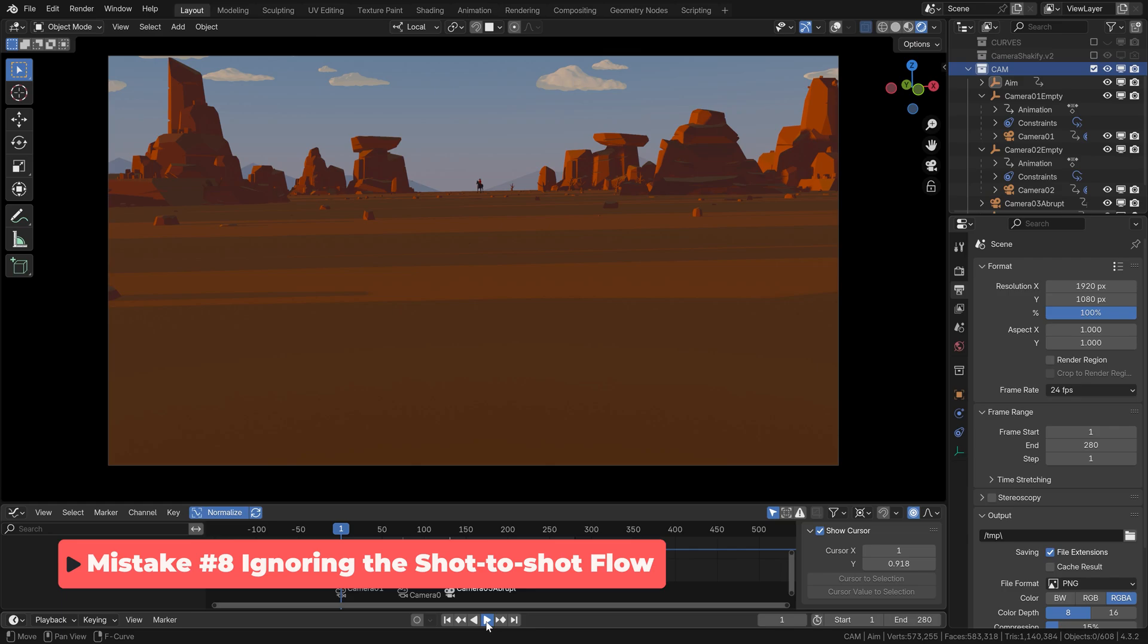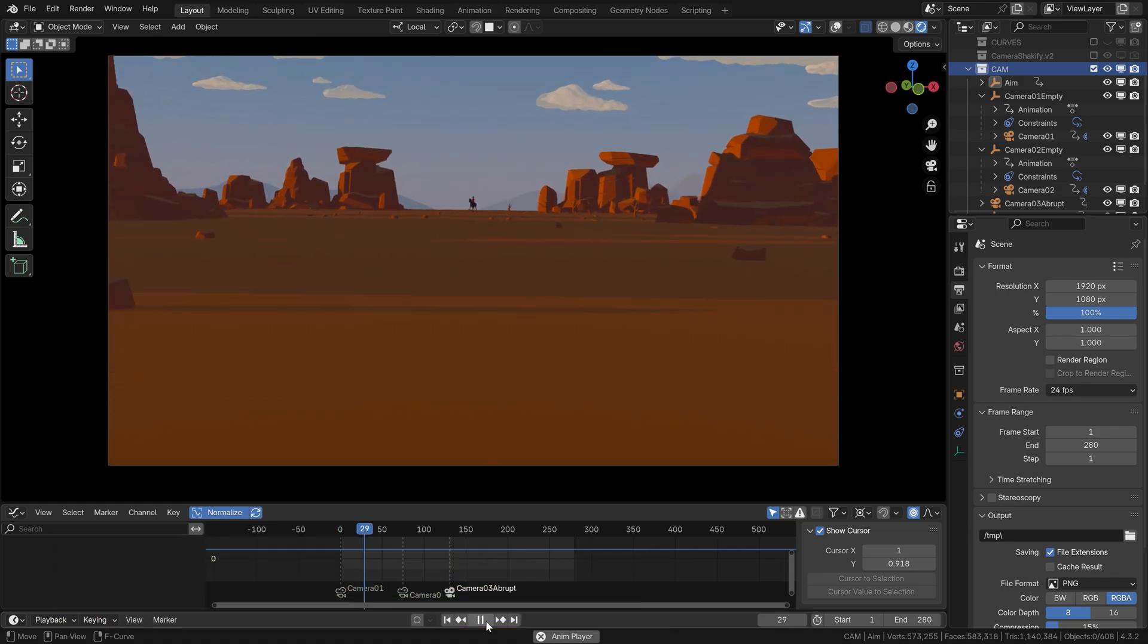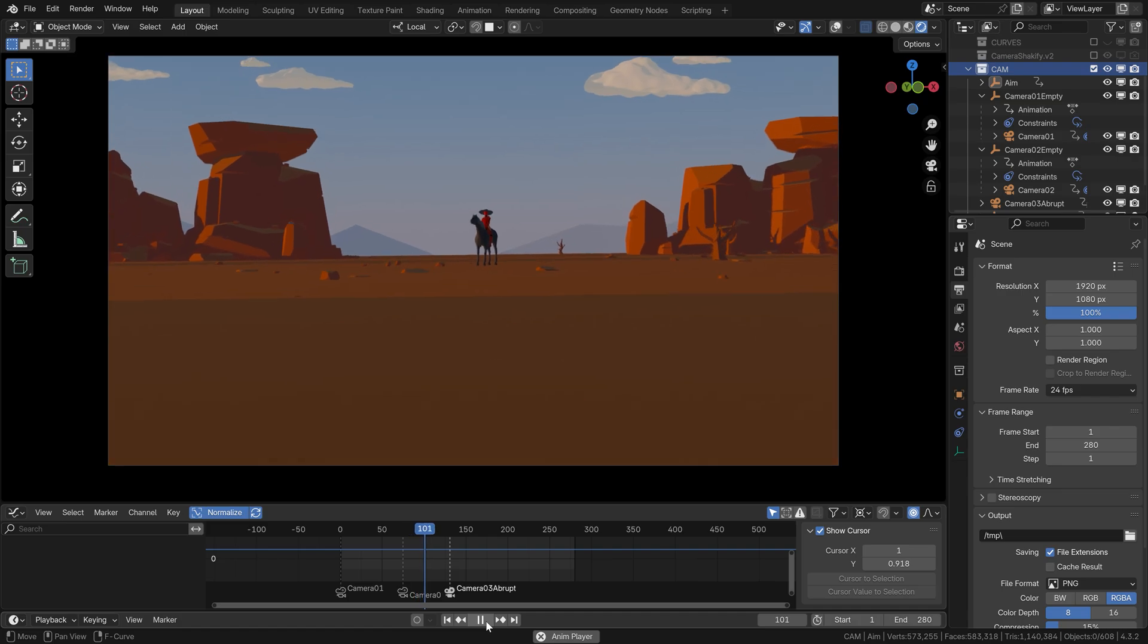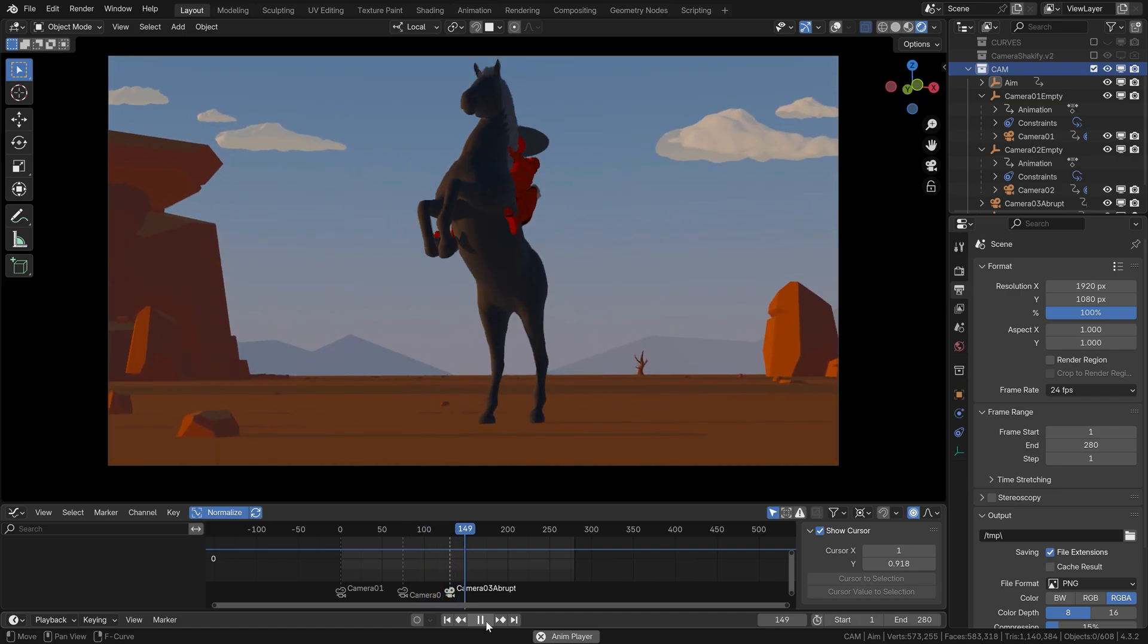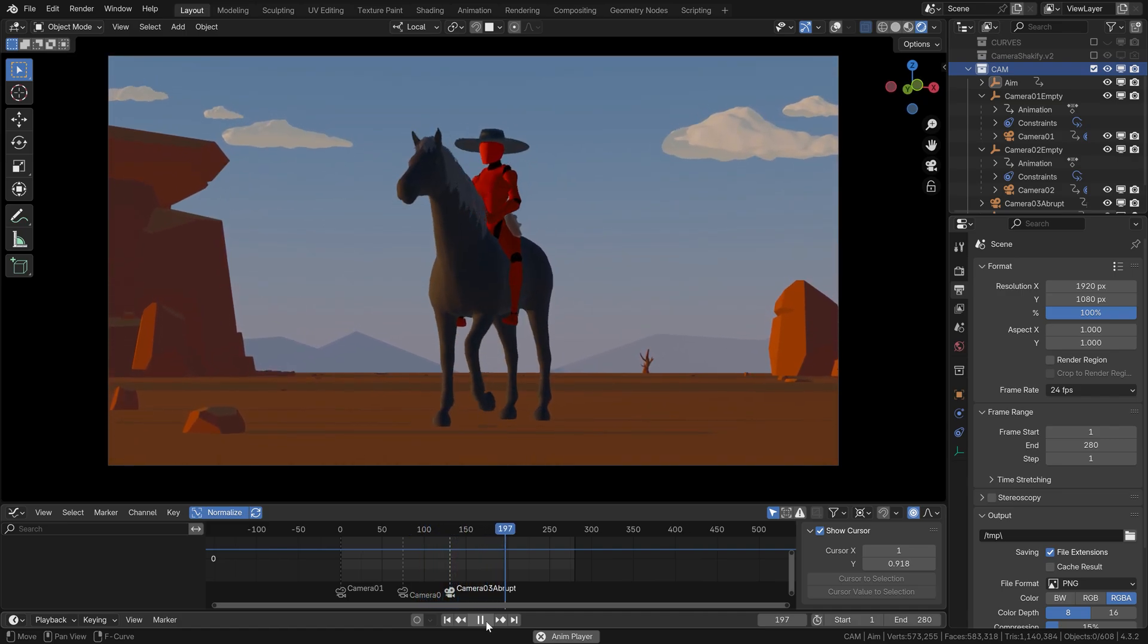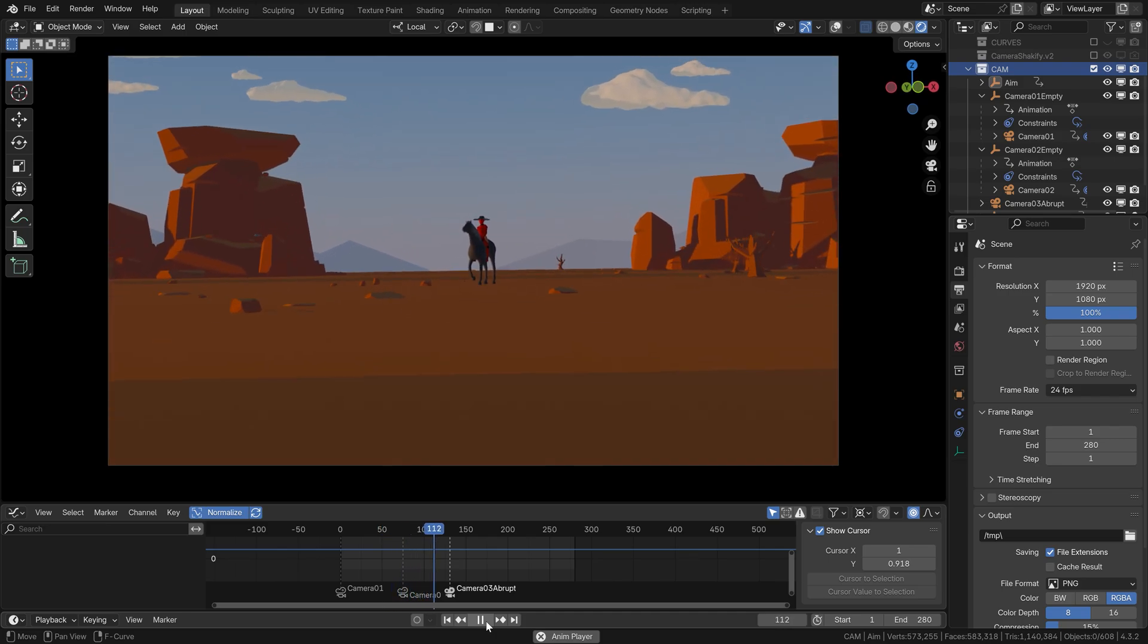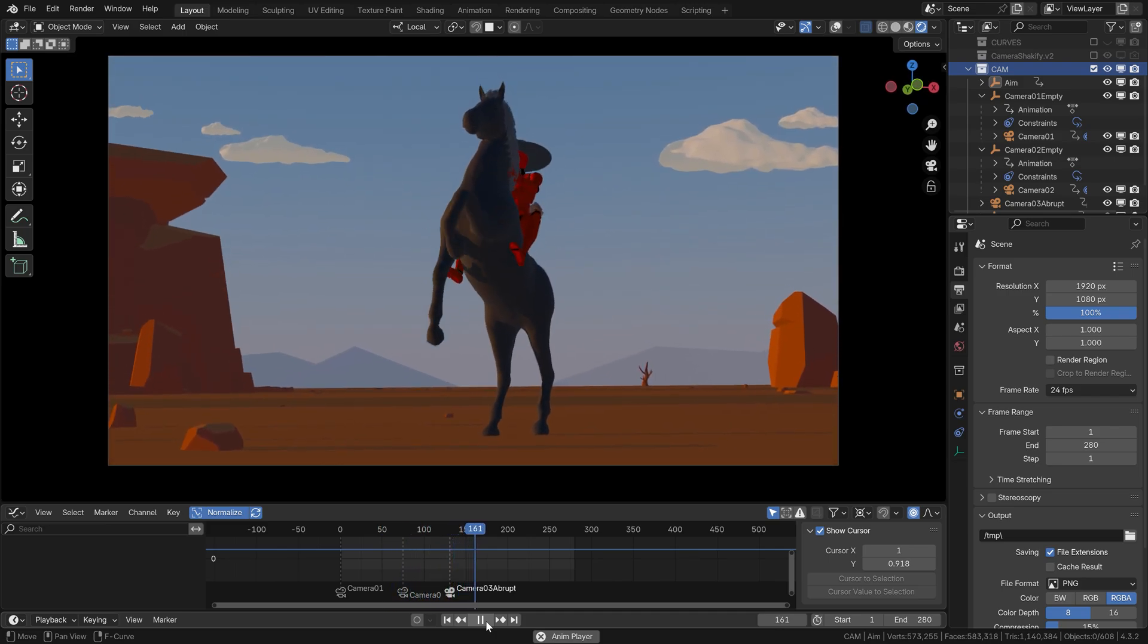Let's have a look at this example. We're getting closer to our subject, we cut to the second shot which is even faster and then we cut to a static shot. I don't know about you, but in my case I feel like I've almost thrown up having stopped so fast.